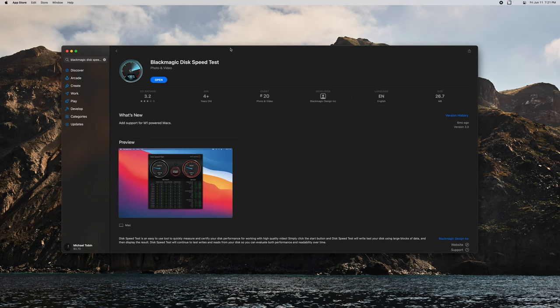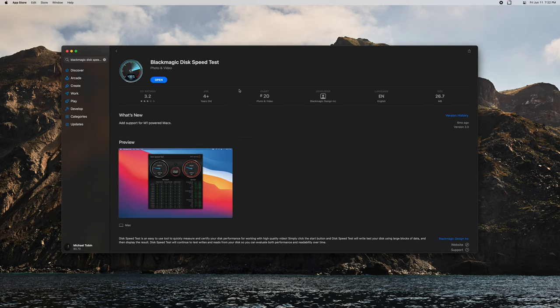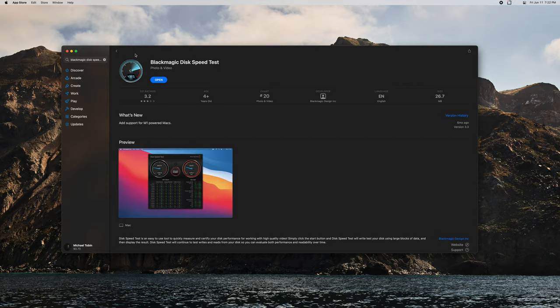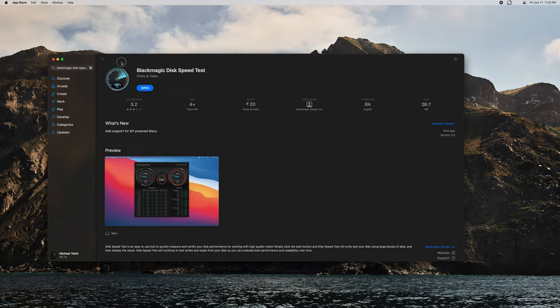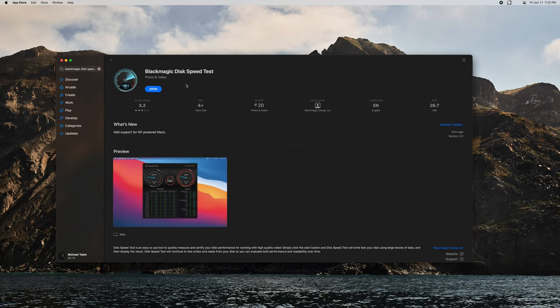Hey, what's going on everybody, welcome back to Apps Every Day. Today we're going to be talking about Blackmagic's Disk Speed Test. This of course is only on computers, and the one we're specifically looking at is from the Mac App Store. You can just search this in the store and download it totally free.